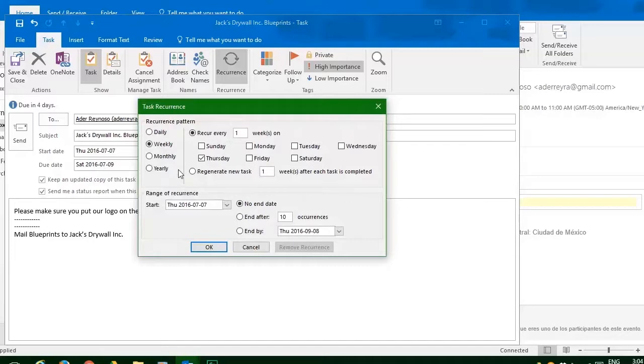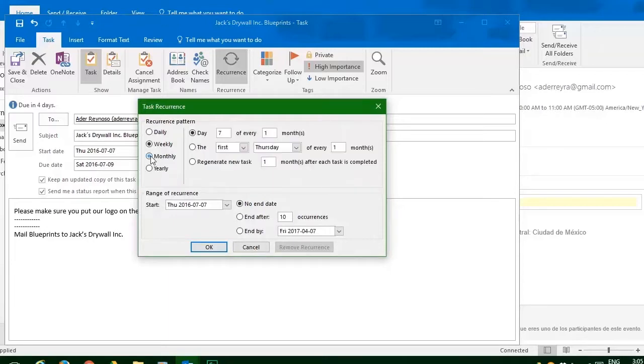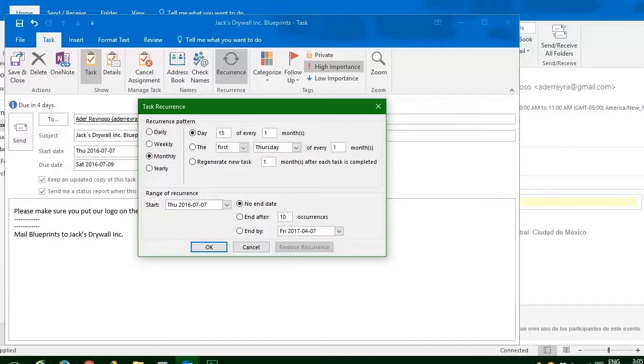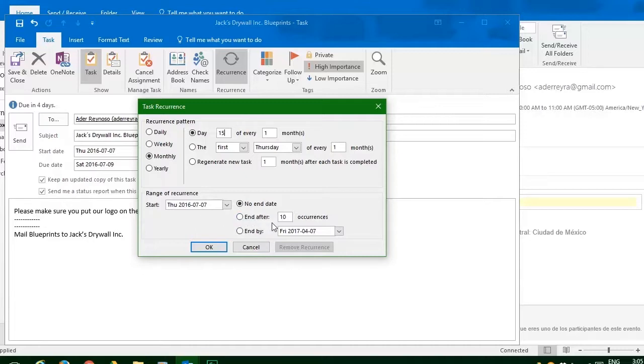But since this is a building project, let's make this monthly. And we know that each month on the fifteenth day of the month is when this task will be needed again. And we're going to look at when to end this task. So let's end this task at, say, four times.